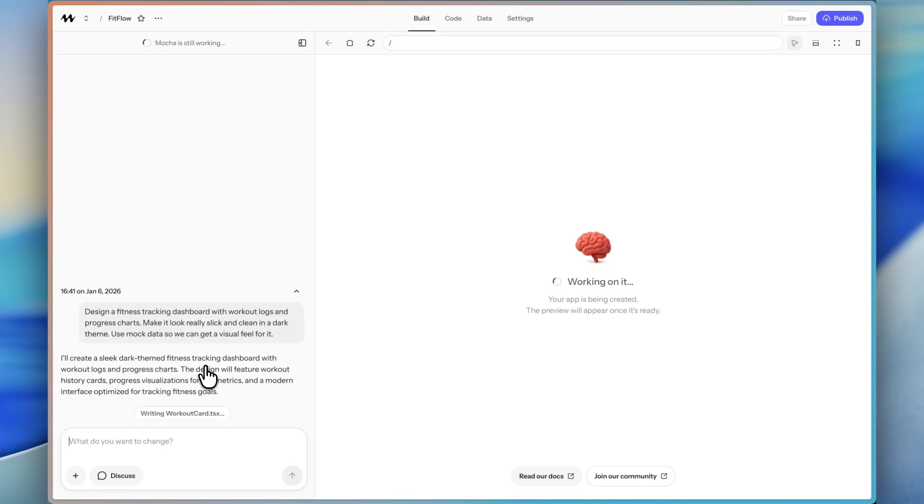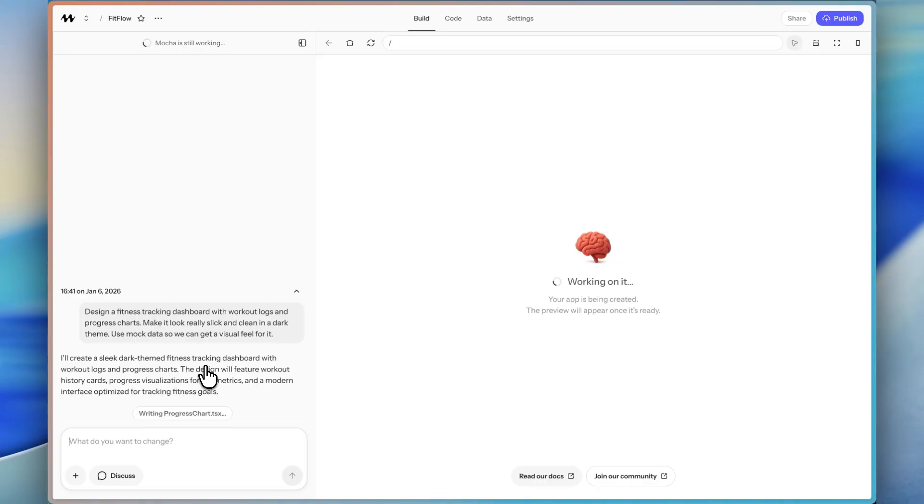And at the end of the video, I think you're going to have an idea for your own personal app that you want to use and you want to build using Mocha. Click the link in the description to go to Mocha and try out Mocha for yourself after the video.